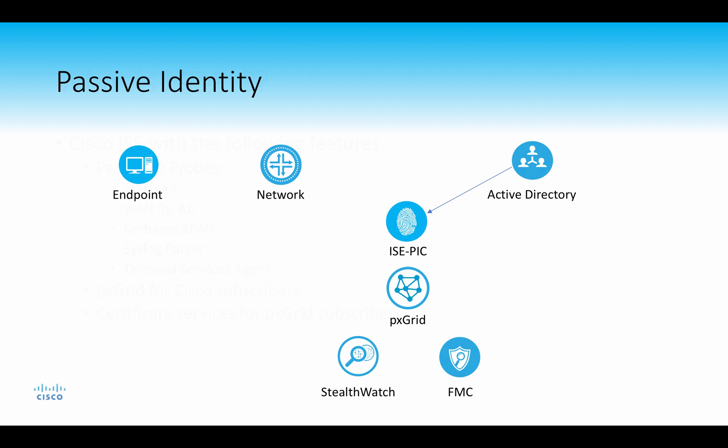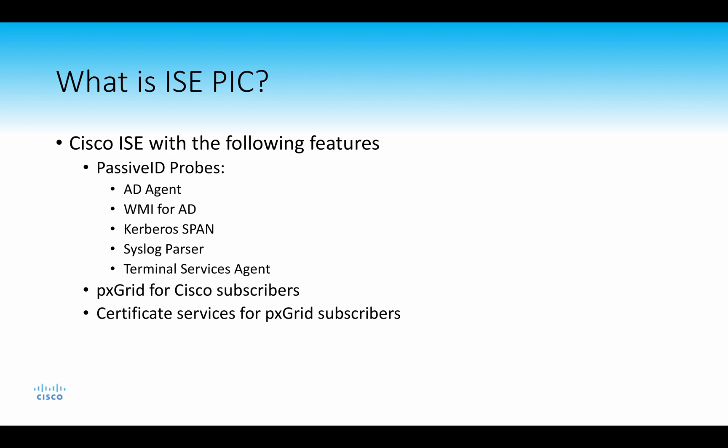So what is ICEPIC? ICEPIC essentially is ISE but in a small two-node form factor. ICEPIC gives you the following features: we have passive ID probes that include an Active Directory agent that will sit on a member server or domain controller and send information about logon events to ICEPIC. We also have a WMI probe that we can remotely query Active Directory for those logon events. If you don't want either of those to be used with your Active Directory controllers, you can then use a Kerberos SPAN.